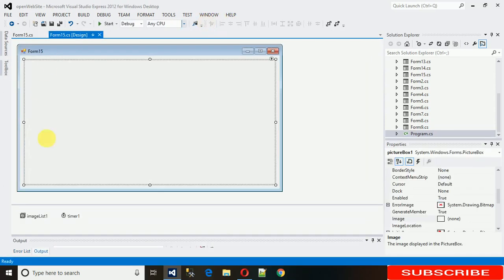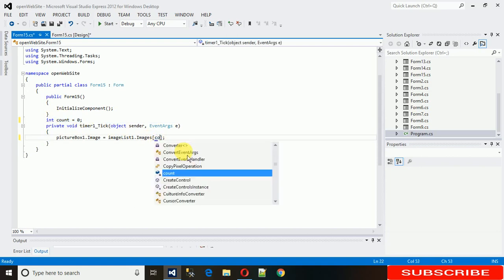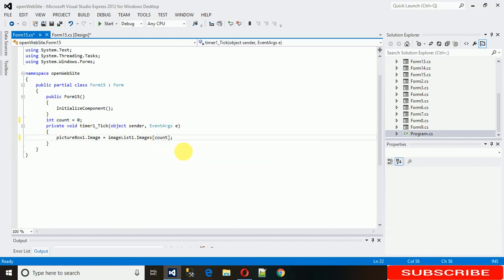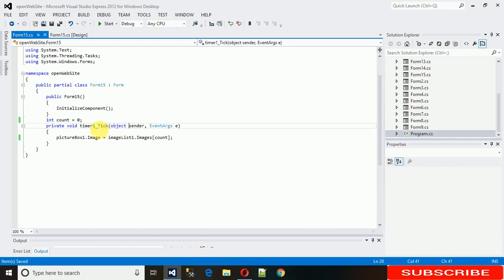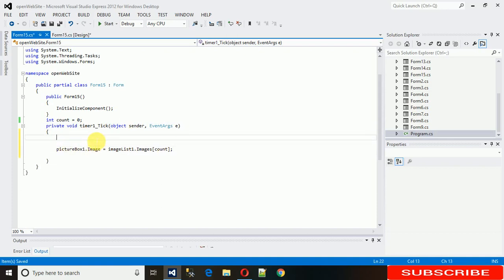But there's no shuffling between images yet. Go to the Timer Tick event and declare a variable: set count equal to 0 as the initial value. Pass this 0 to the image index. Now, whenever the timer ticks — that is, every second — the image needs to change.